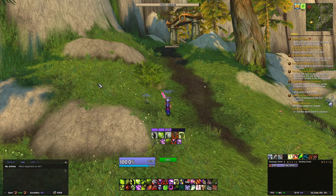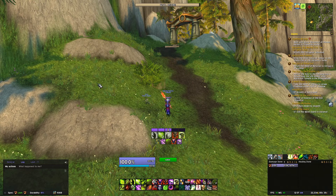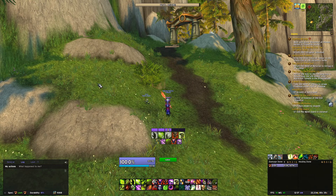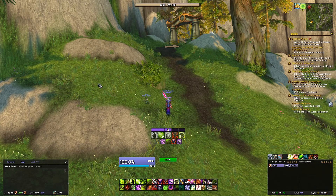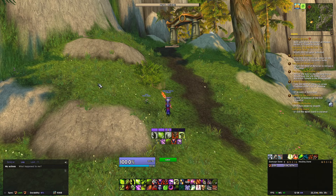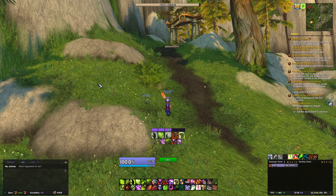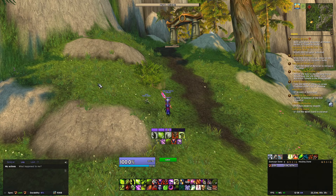Weak Auras is a very comprehensive add-on. It started out back in about Mists of Pandaria or late Cataclysm as more or less solely focused on ability buffs, debuffs, and ability cooldowns, and has since blown up into a comprehensive add-on to the point where you can make almost an entire UI solely with this single add-on if you really wanted to.